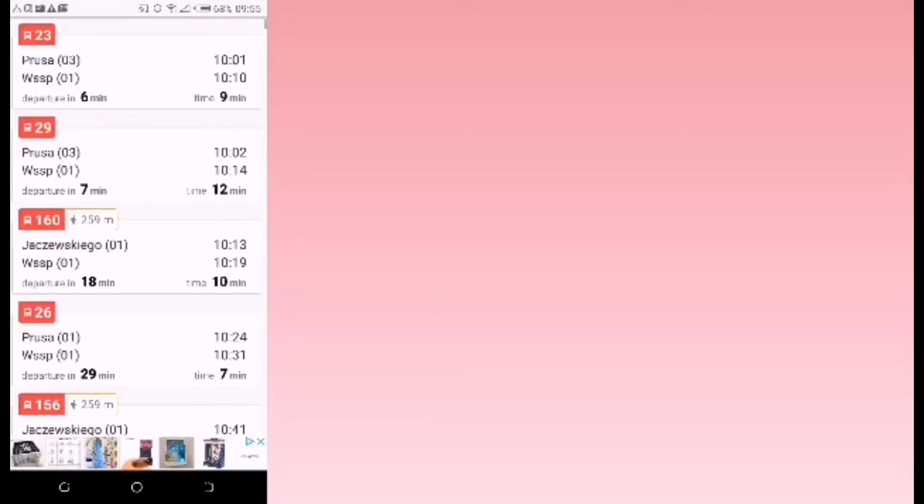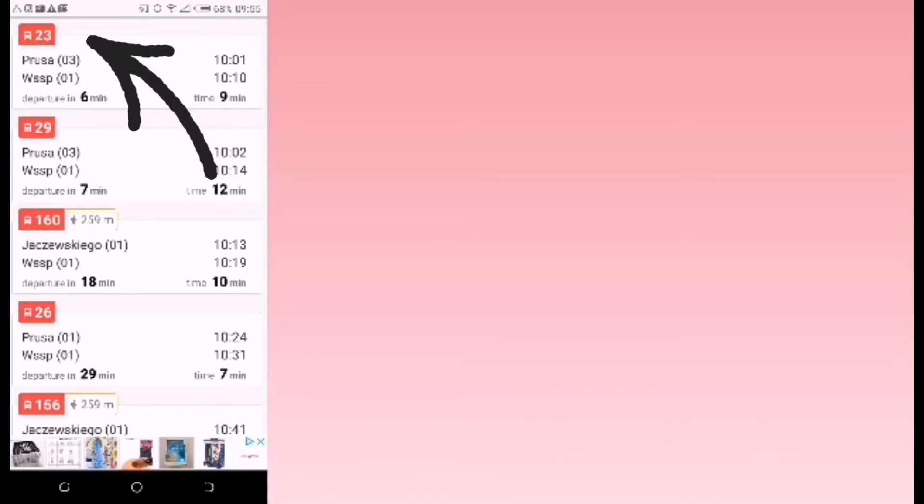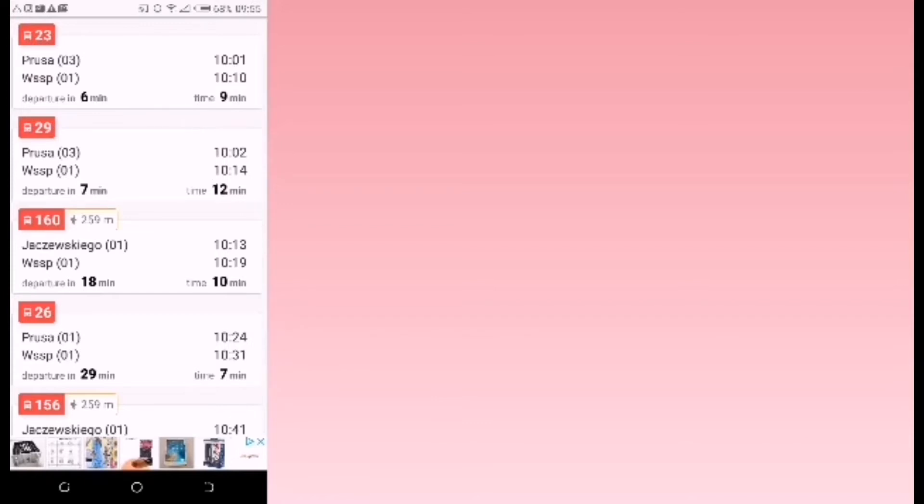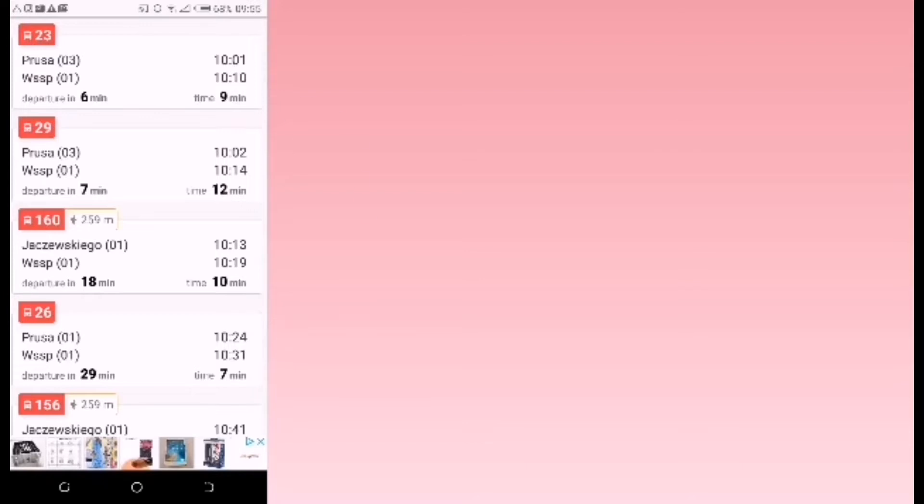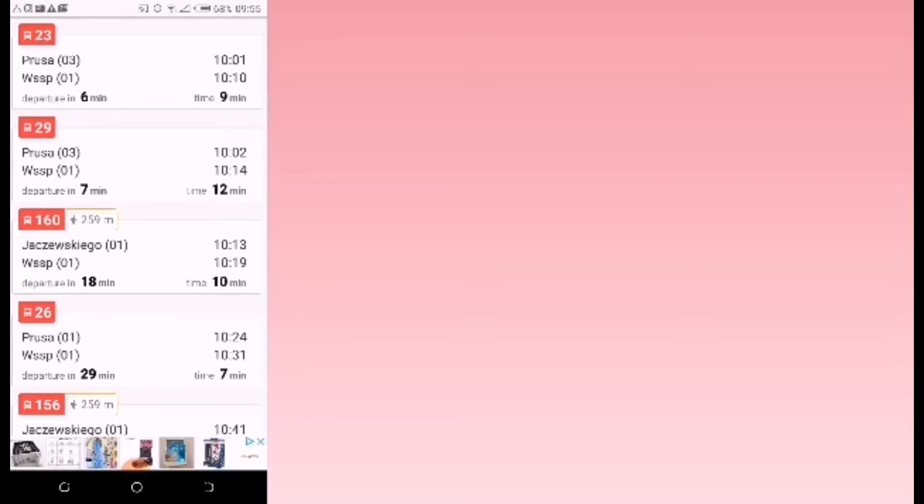These are the buses that go from Prusa to WSSB. Bus 23 leaves Prusa 03 in six minutes and the journey will take nine minutes. Then bus 29 departs Prusa 03 in seven minutes and it will arrive at WSSB at 10:14.